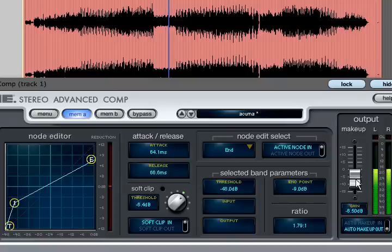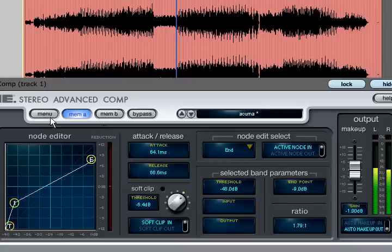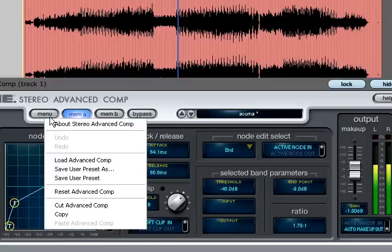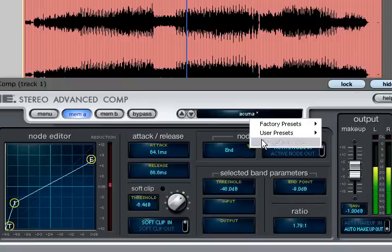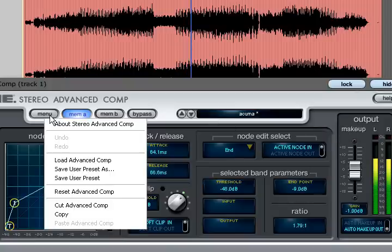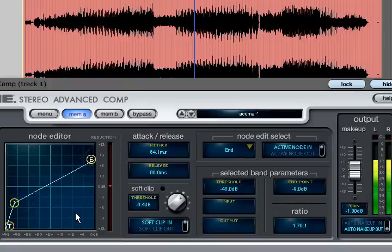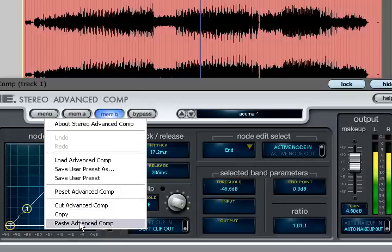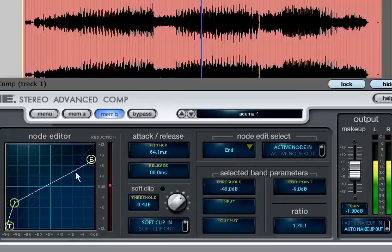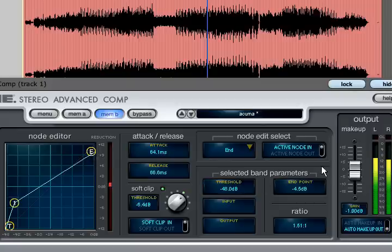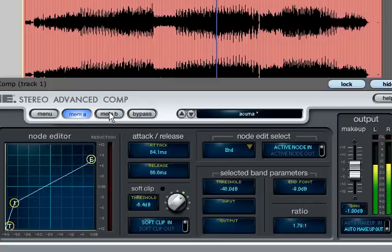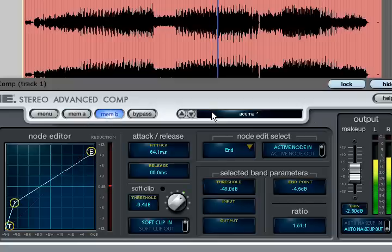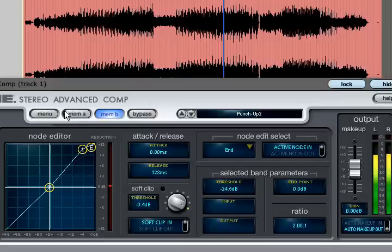The preset menu at the top contains various options to load and save presets. User presets will then appear in the user presets list. The preset menu also allows you to copy your current settings. If you then switch to memory B you can paste these settings, make adjustments and then compare the tweaked setting with the original by switching between the two memories. Alternatively you can load up totally different presets for each.